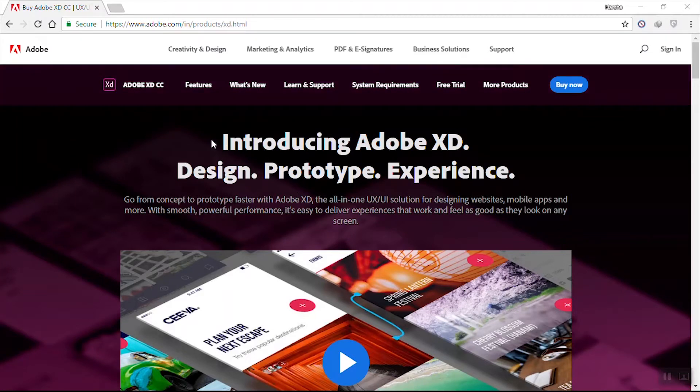Hello guys, welcome to Everything About Tech. Today we'll be discussing Adobe XD — what it is, what its features are, and the installation of it.